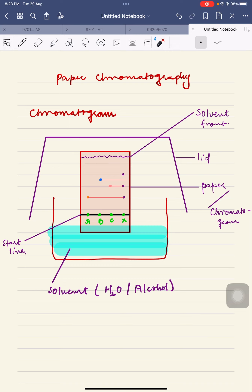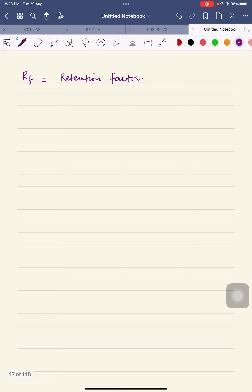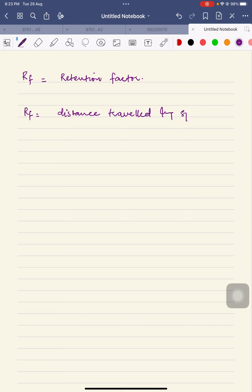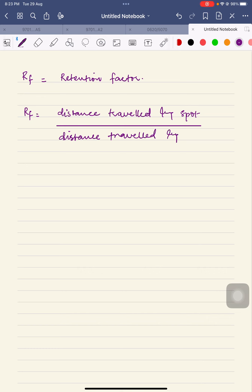The formula is: RF value = distance traveled by spot ÷ distance traveled by solvent. The distance covered by the spot is always less than the distance covered by the solvent, meaning we are dividing the smaller distance by the larger value. Therefore, the value of RF will always be less than 1.